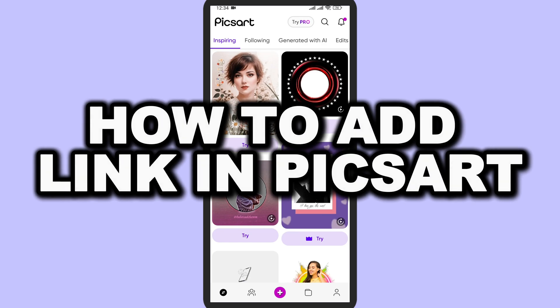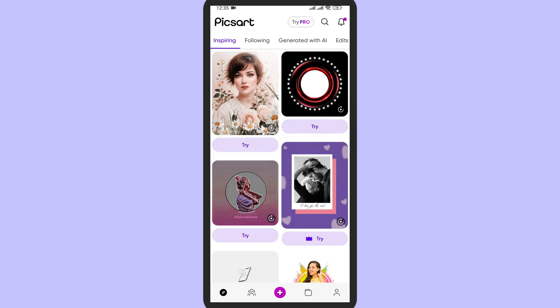How to add link in Picsart. In this video I'm going to show you how you can put your links in the picture. First of all, open your Picsart application. Now here in the middle, tap on this plus icon to create or open any of your project.